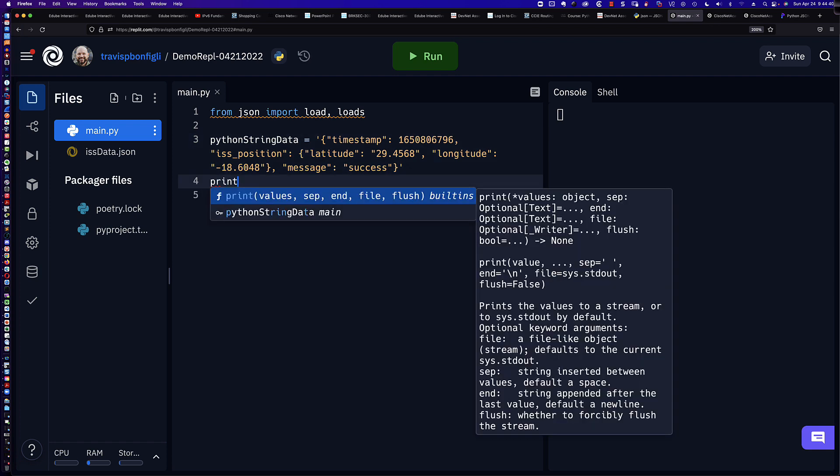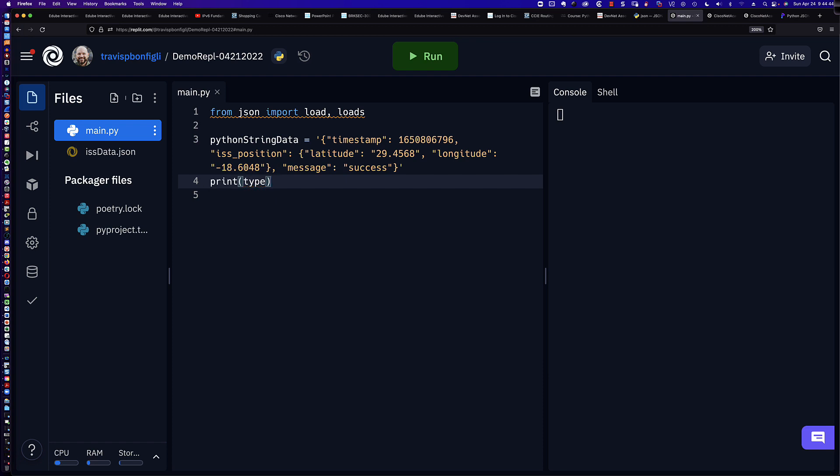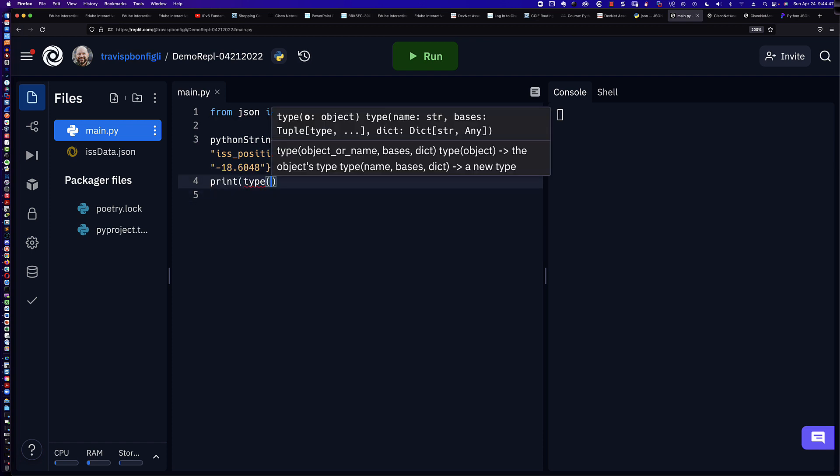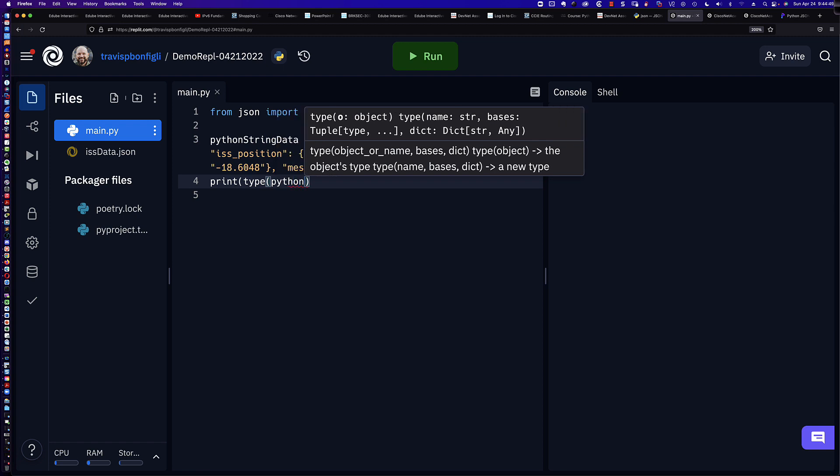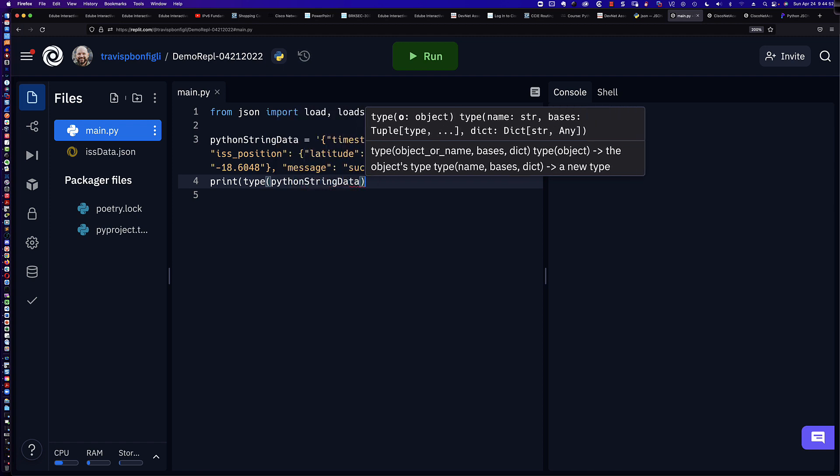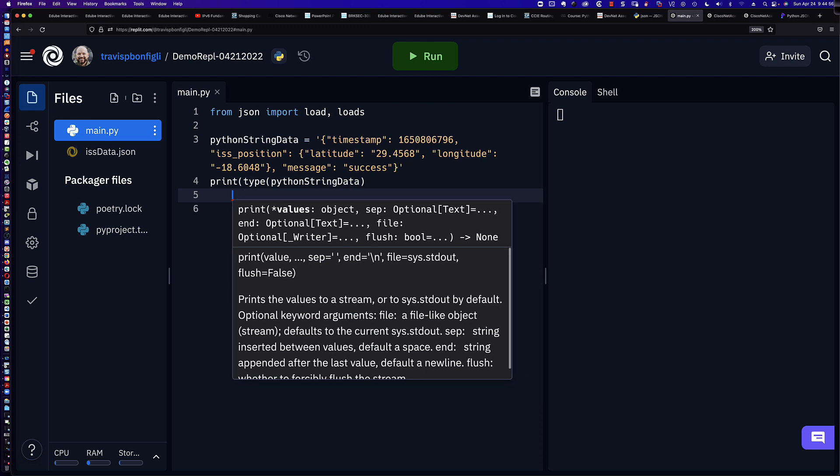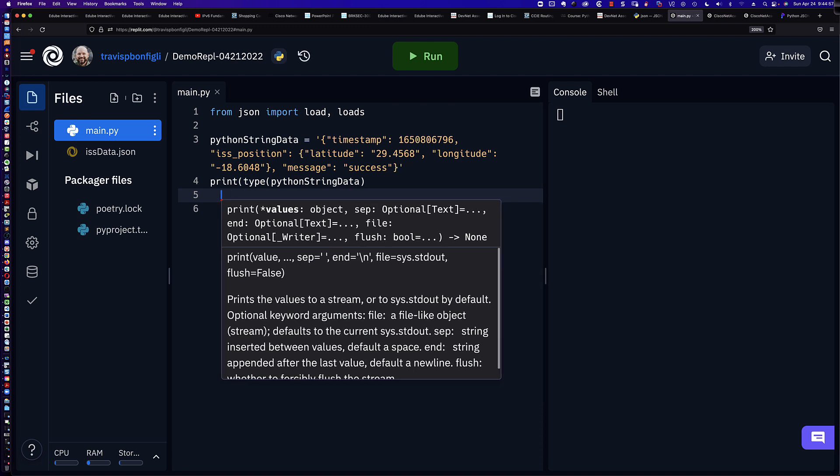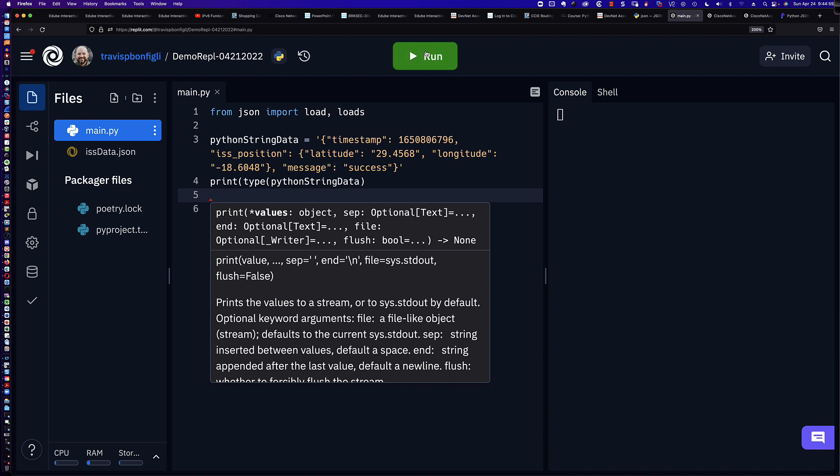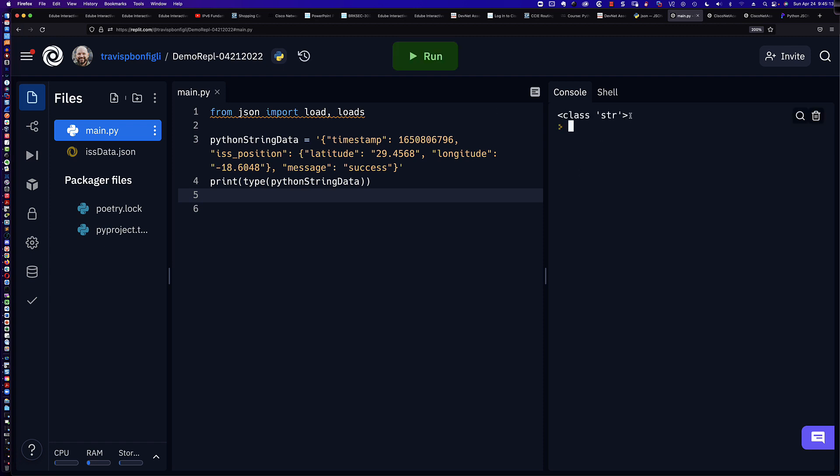In fact, I can prove that to you by saying type Python string data. And we're going to print out what data type Python string data actually is. And let me pull back these extra spaces here. Let's run our program. And it looks like we have an error. I am missing my closing parentheses. All right, so let's run it again. And you can see it is an object from the class factory, right? Remember, classes are factories that create objects. And it's an object from the string class.